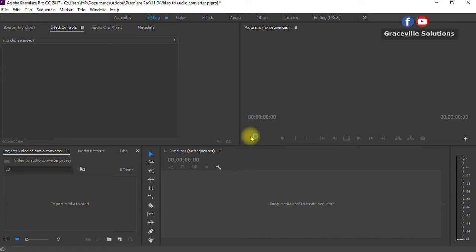Here we are in Adobe Premiere Pro 2018. The method I'll be showing in this video works for any version, whether it's Adobe Premiere Pro CS6 or Adobe Premiere Pro CC 2017, 2018, 2019, or even the 2020 version — this method works.